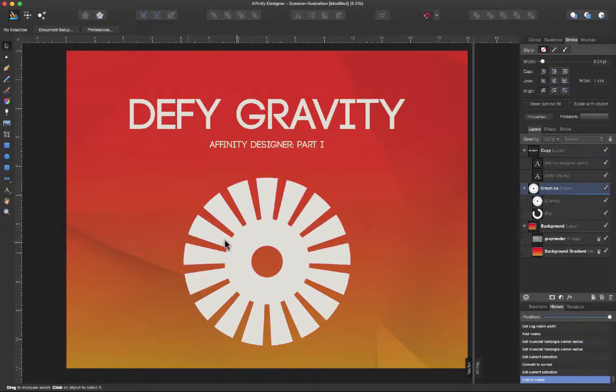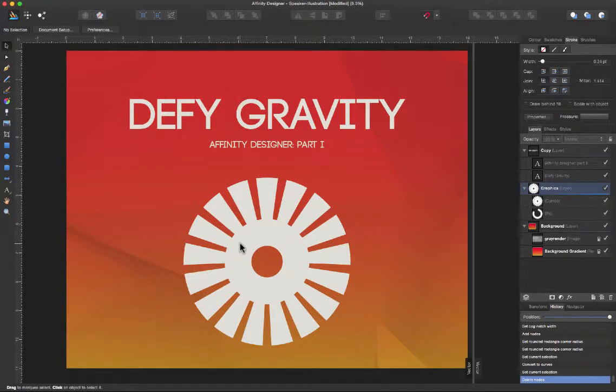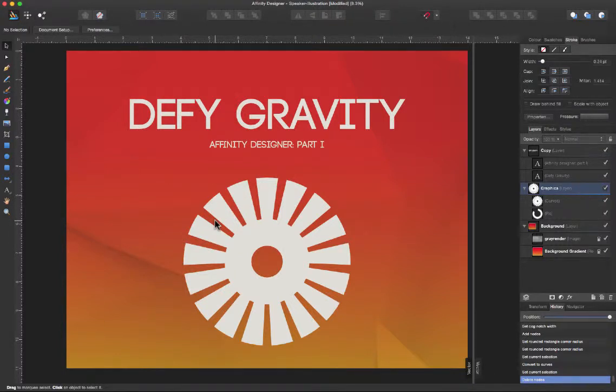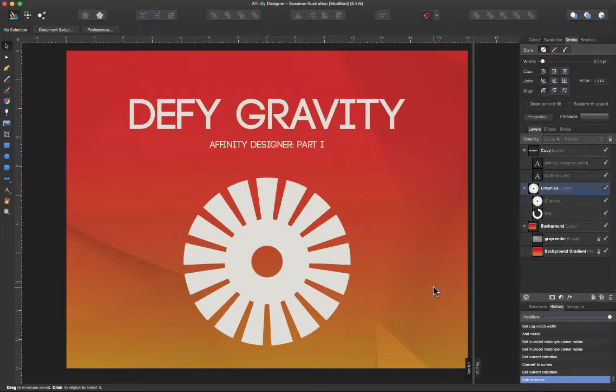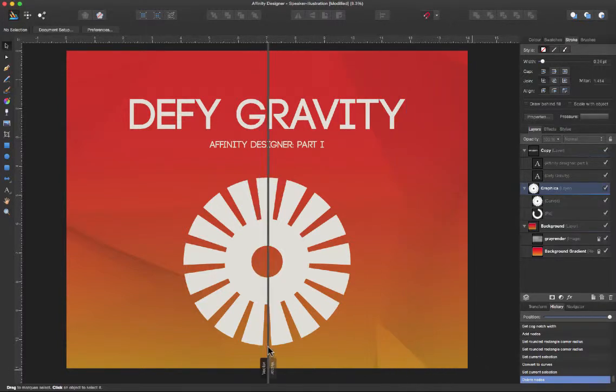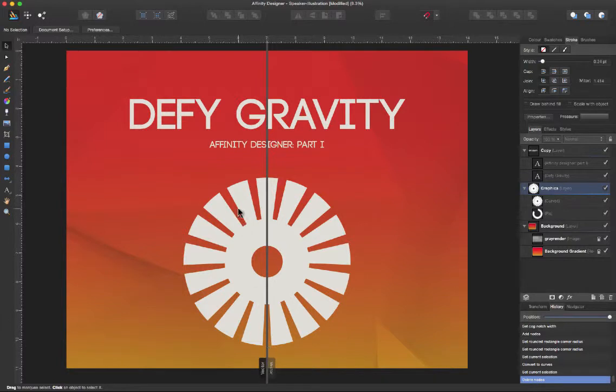So that is one of the strong points about Affinity Designer. We have infinite zoom, we have smart shapes with the help of our node tool - we can basically come up with any shape we can think of, something that we honestly don't have in Illustrator. And another very strong point about Affinity Designer is the possibility of a split screen which works different than the split screen in Illustrator.